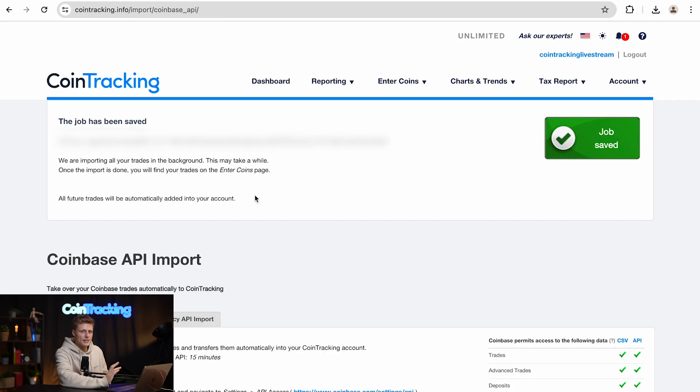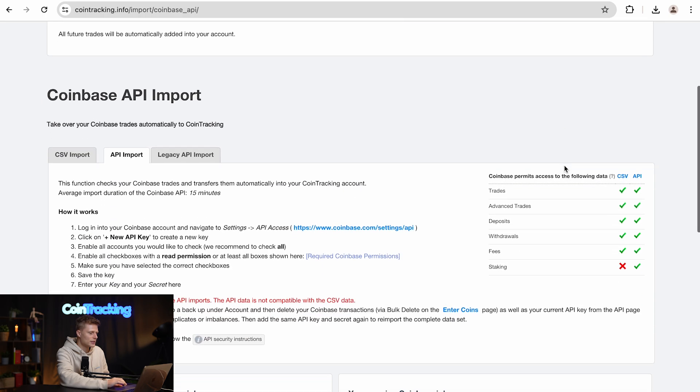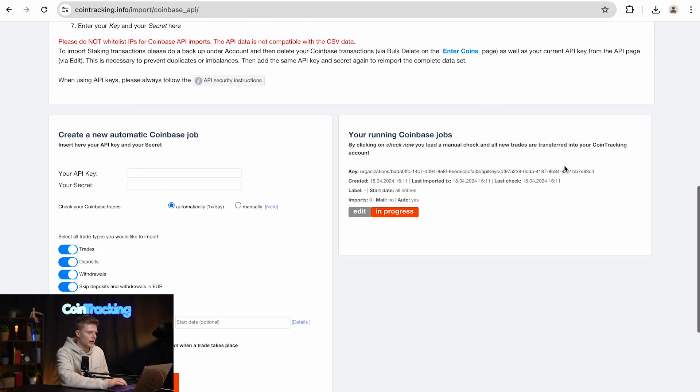Once the job has been saved successfully, you will see a big green box on the right side with Job Is Saved, and if you scroll down you will see that the Coinbase job is in progress already. Now this was the process for the API, it was really quick and easy, right?